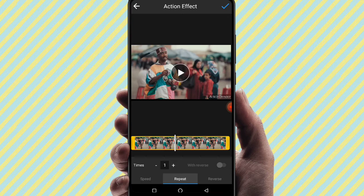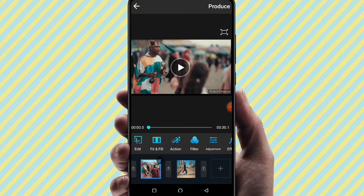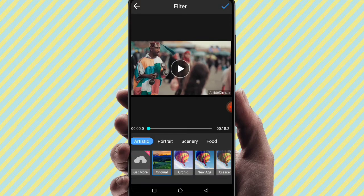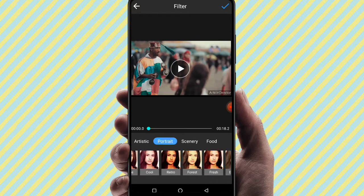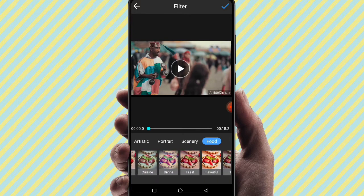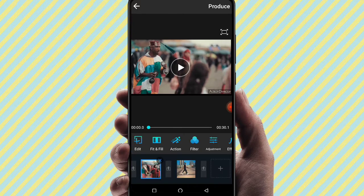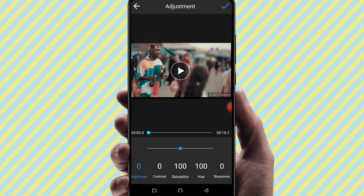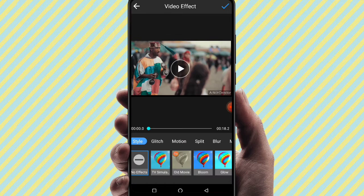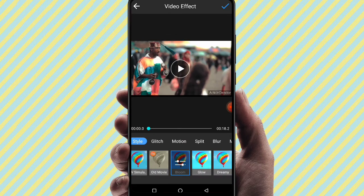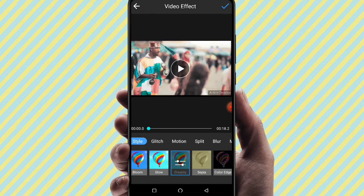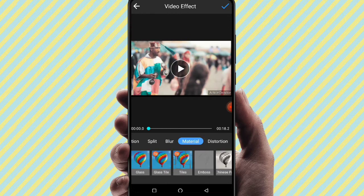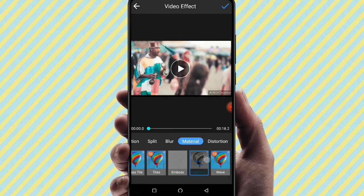We have a lot of filters — you can apply any filter to your video. Using the adjustment tool, you can adjust brightness, contrast, saturation, and hue. You can also apply effects such as Glitch effect, Motion effect, Blur effect, and Spirit effect. There are many effects you can apply to your videos.